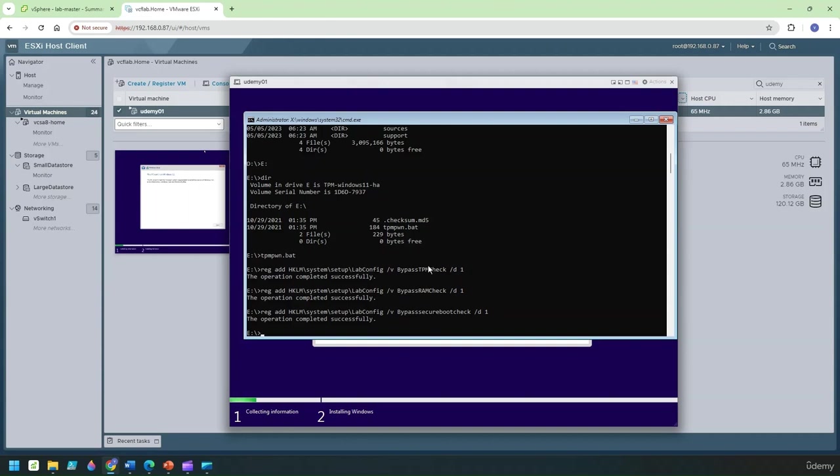Normally if you don't have this thing what you do is to actually you go into the open the registry editor which like regedit command it opens up the registry and you add and you go into this path the system setup lab config that path and you create this entry and that will let you do the same thing.